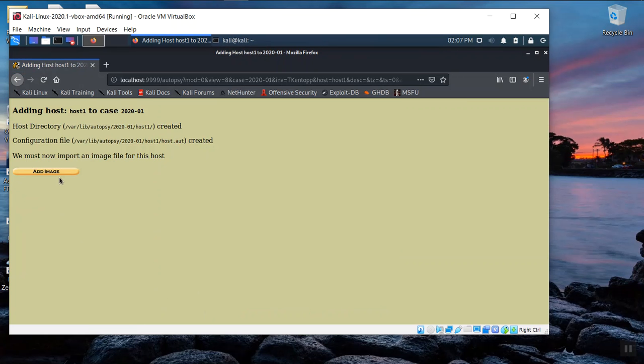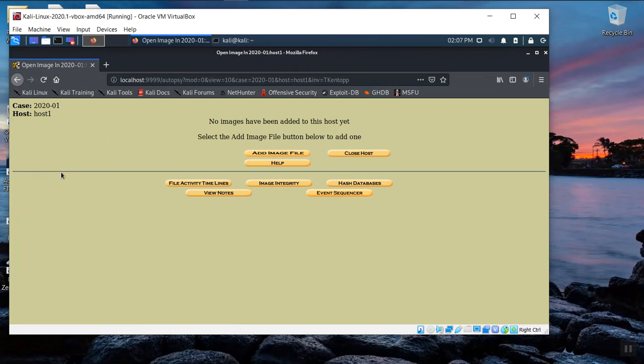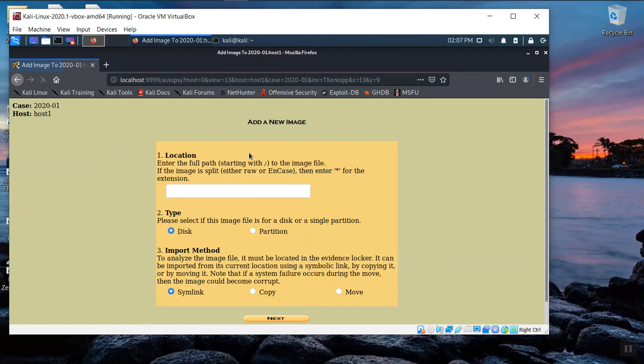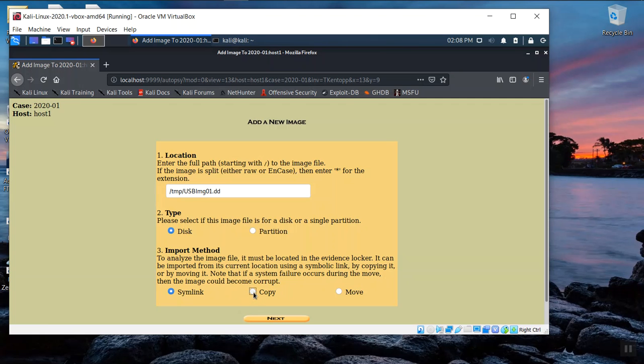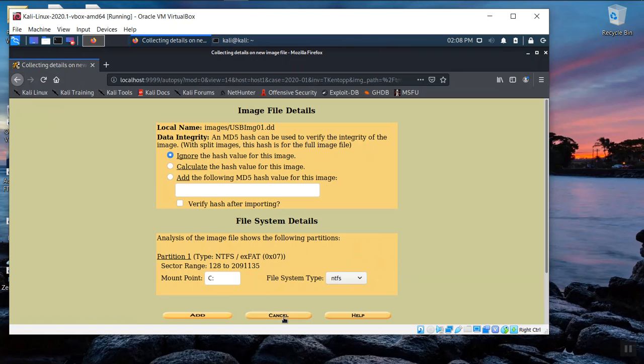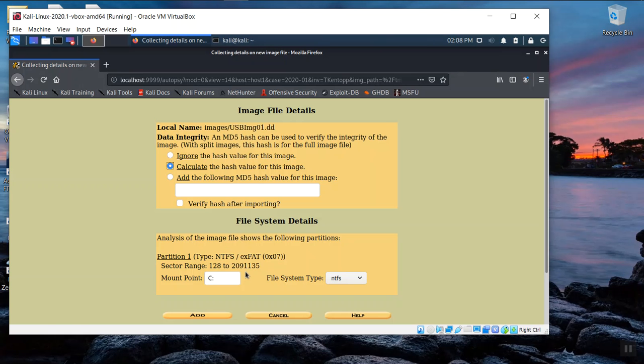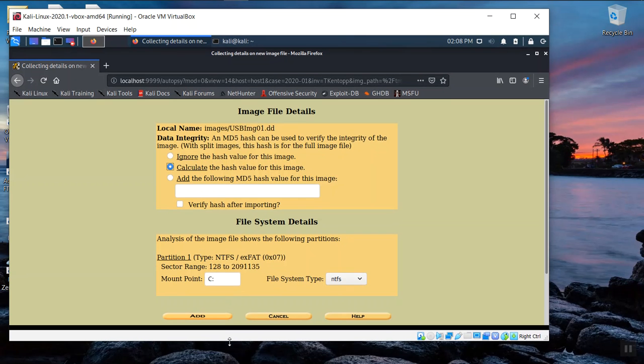Now we're going to add an image, a disk image. So we're going to add our image file by clicking add image file. And here's where we enter the path. So it's slash TMP slash capital USB capital I MG 01.DD. It's a disk capture, we're going to copy this into our evidence folder and click next to continue. We want to calculate the hash to ensure that we have a clean image capture and that autopsy is starting with the same image that we've just captured. We'll accept the defaults here. We'll notice that USB thumb drive was formatted with an NTFS. That's correct. We'll leave that. And in any case, we're going to click the add button.